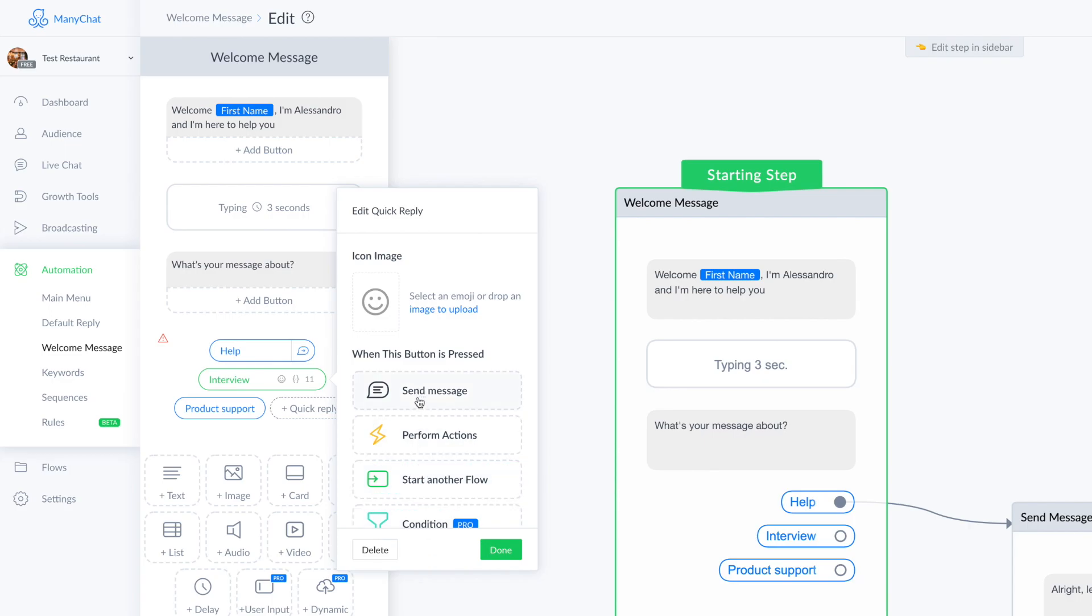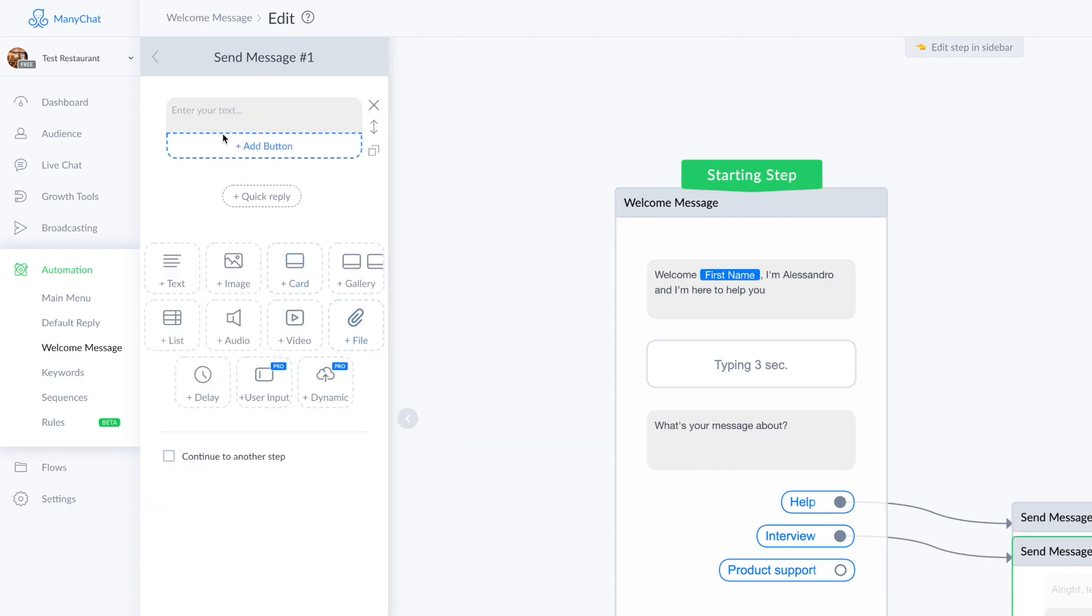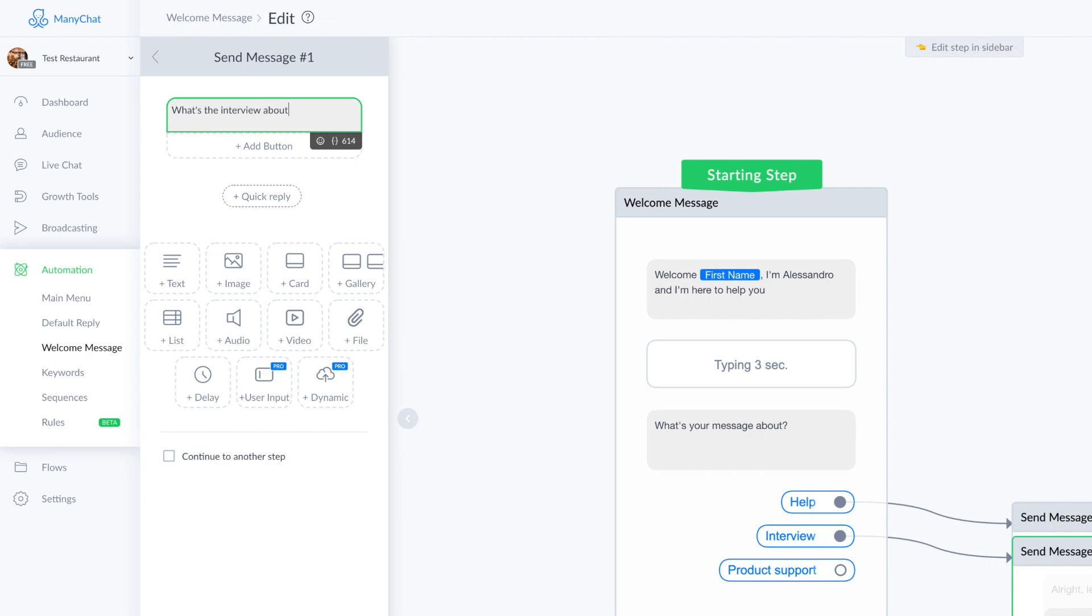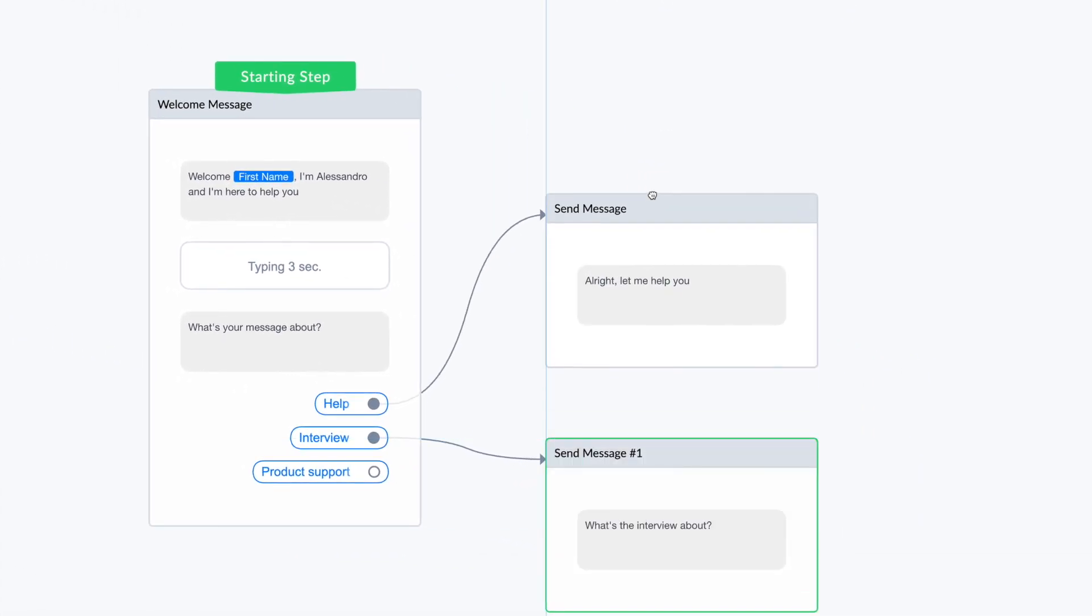Or if someone clicks on interview, look at this, I can choose between again all these options.